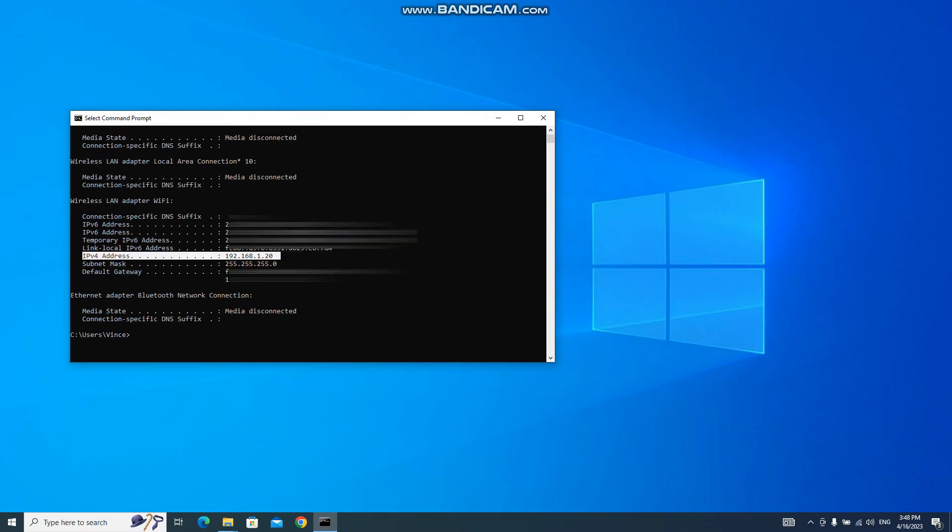You can scroll down and see which one is the Wi-Fi adapter, Wi-Fi LAN adapter. And then on that one you can see IPv4 address. The IPv4 address is your IP address which is on my desktop that is 192.168.1.20.